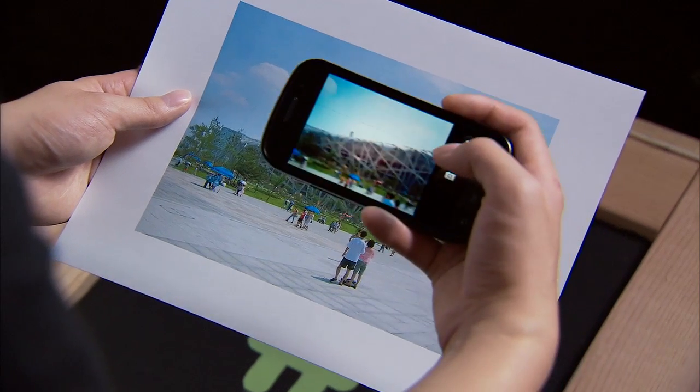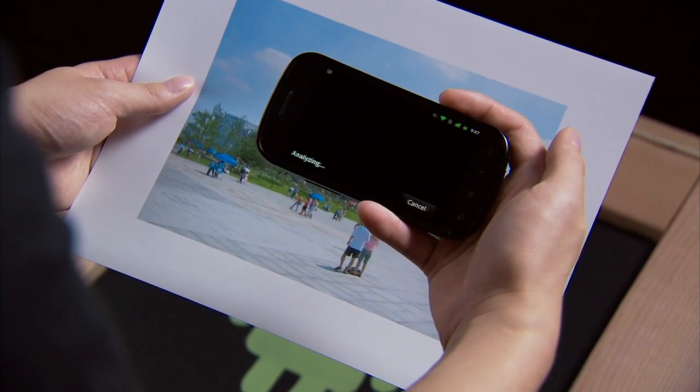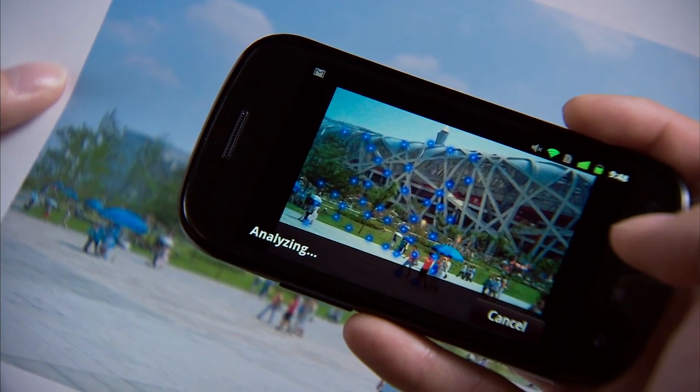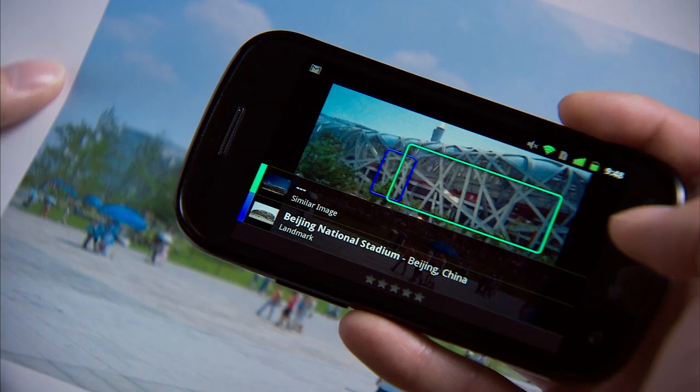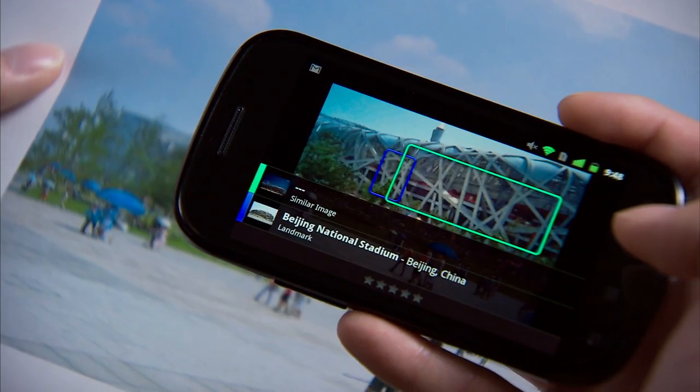An even more magical thing that Google Goggles can do is with landmarks. Say you're on a trip and you see a building you don't recognize — you can use Google Goggles and take a picture of that building, and it should come back with information about it. Let's try it out on this photo I took during one of my vacations. Google Goggles came back with Beijing National Stadium. That's pretty cool.